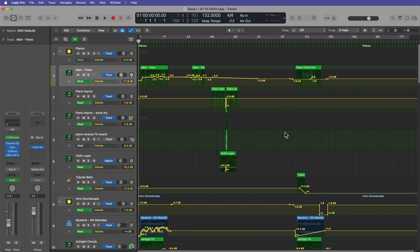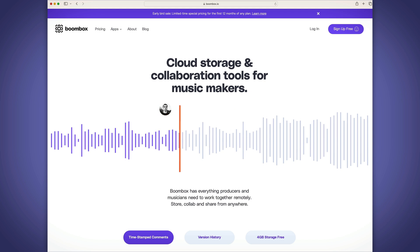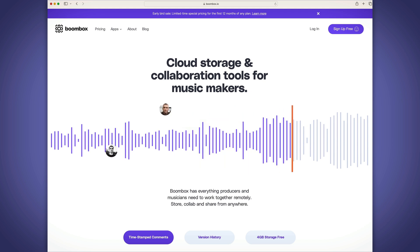Before I get into the tutorial though, I wanna quickly tell you about the sponsor of today's video, Boombox. Boombox is the ultimate file sharing and collaboration platform for music industry professionals. If you're sick of scrolling through email after email of collaboration notes and revisions, you've gotta give Boombox a try.